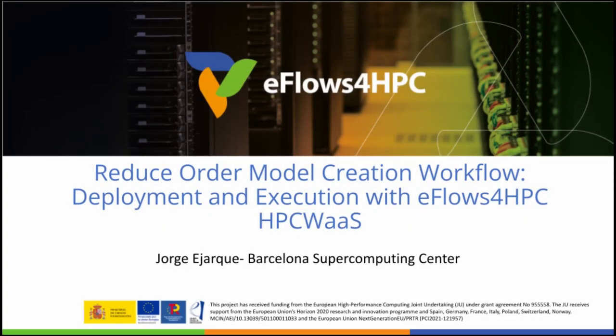In this video, we are going to show how the eFlows for HPC tools have been used to deploy and execute a workflow in an HPC infrastructure.